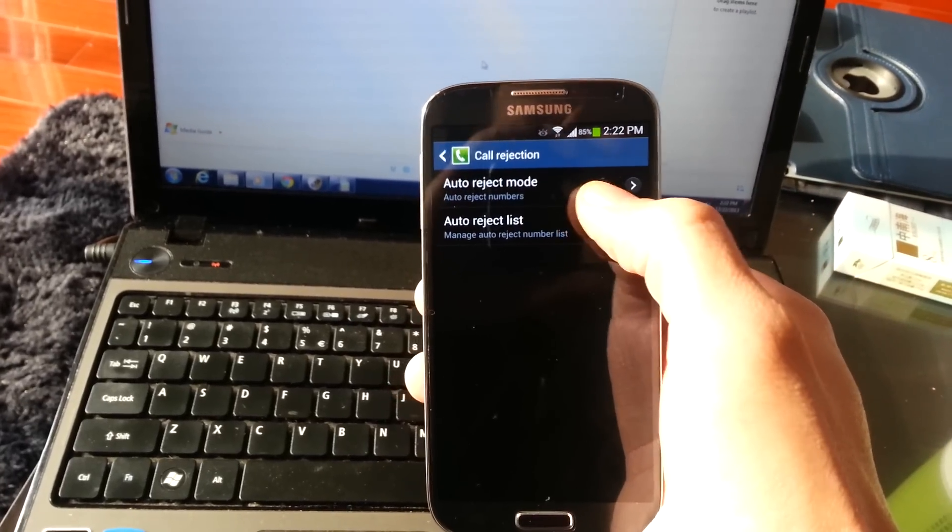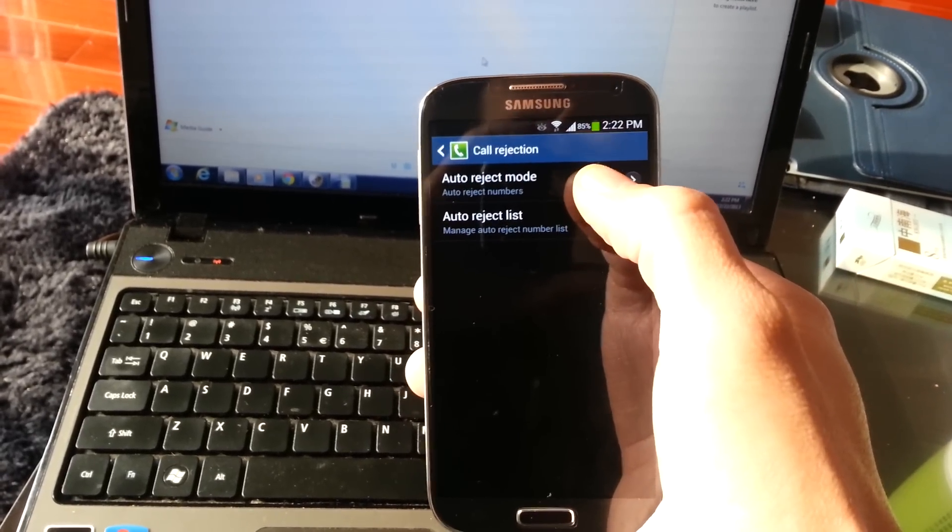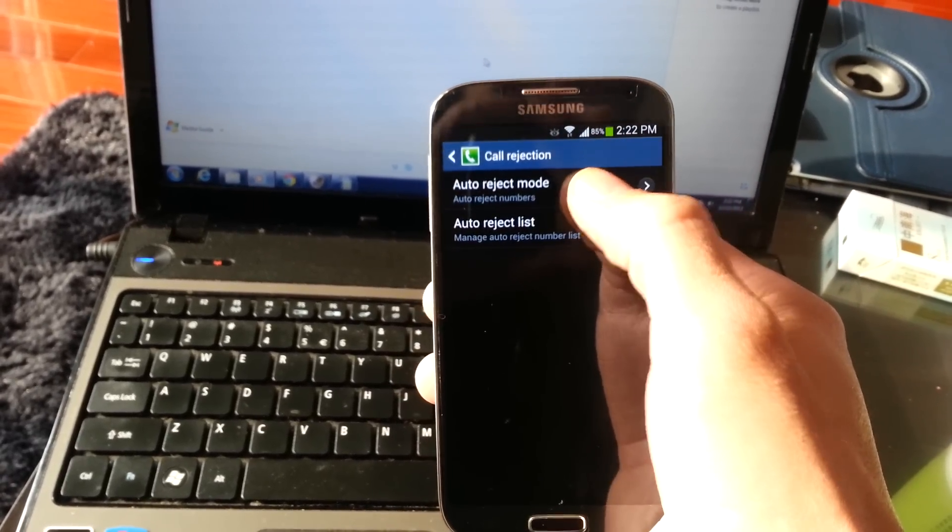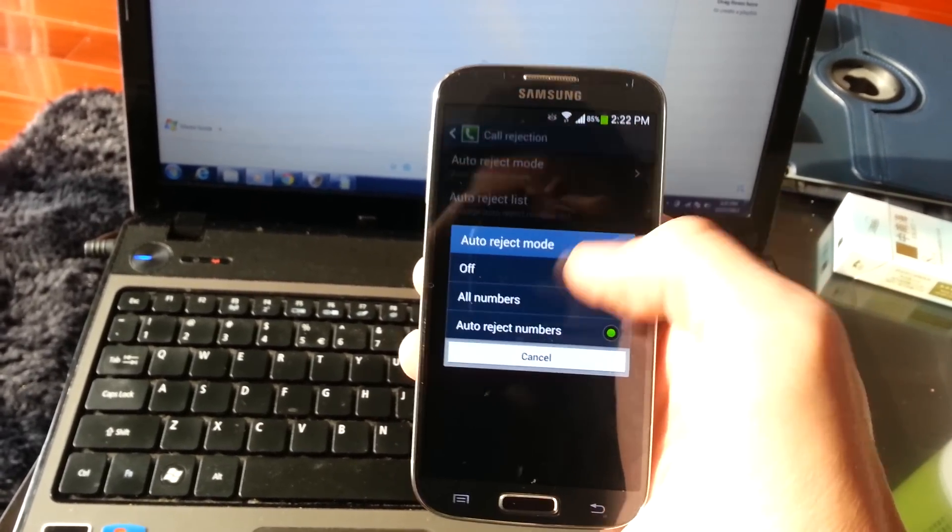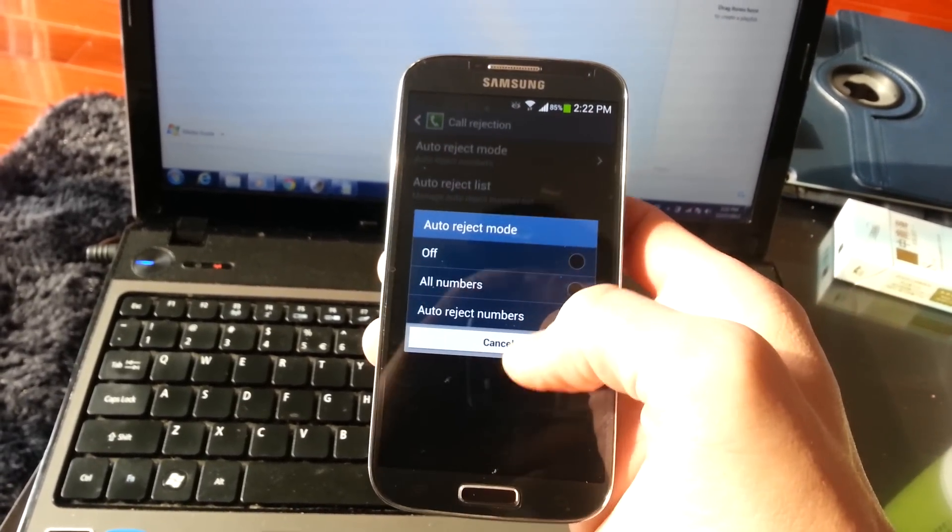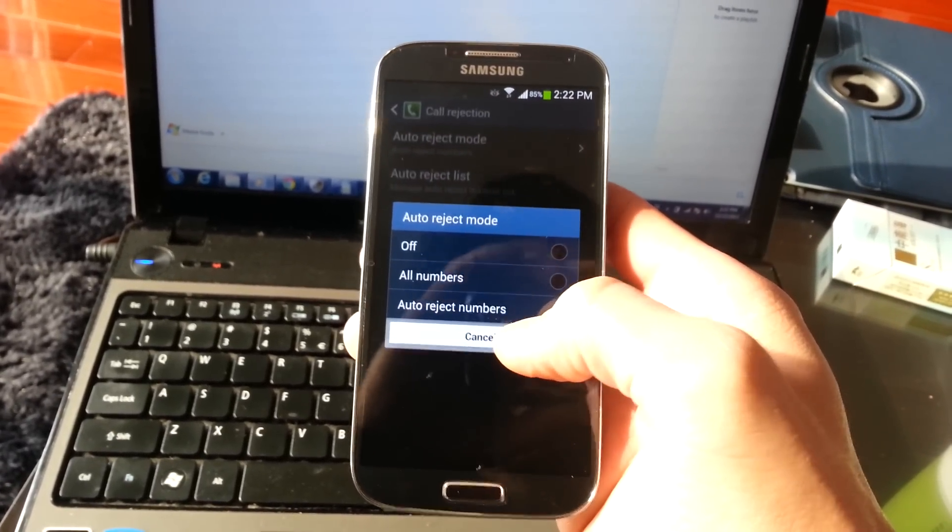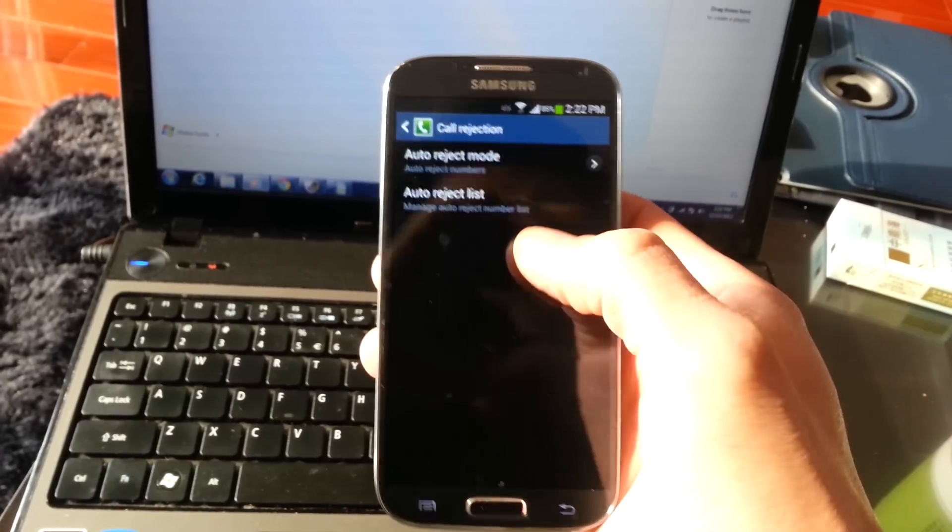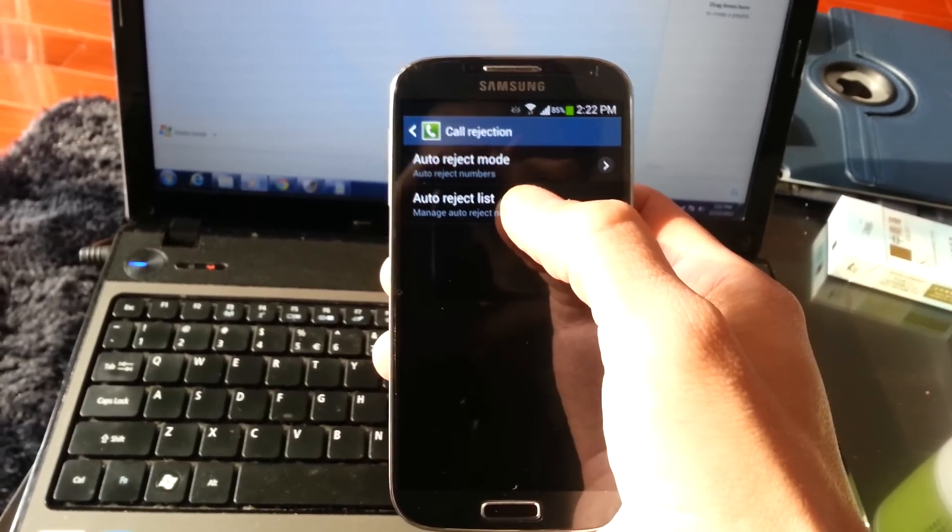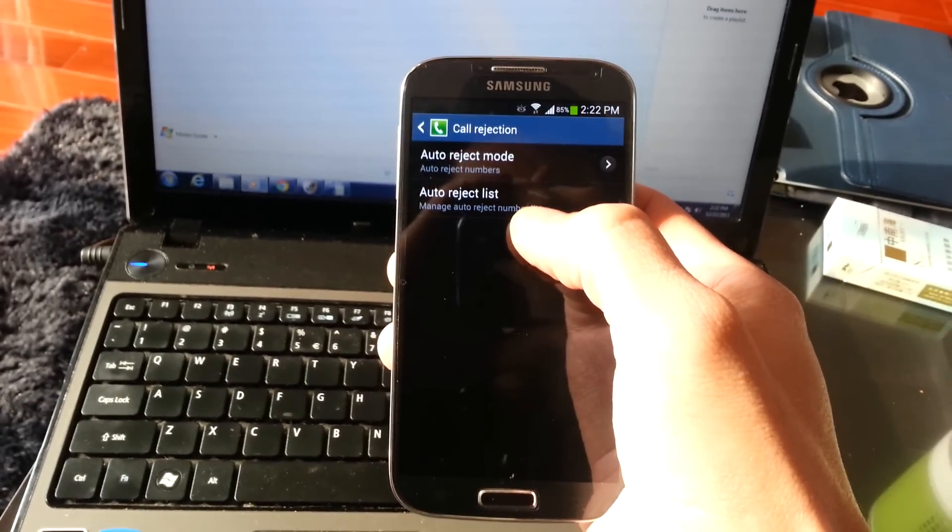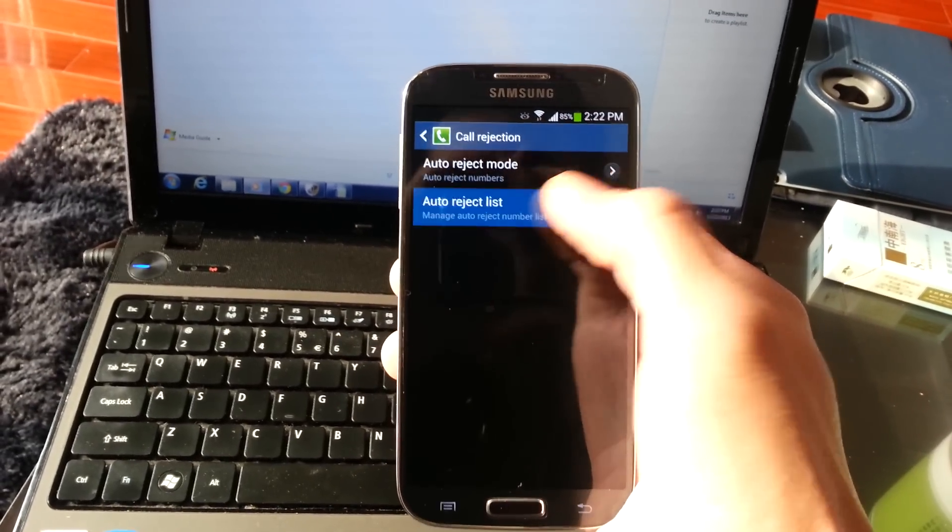And then the first thing to do is click on the first one here, auto-reject mode, make sure it's on auto-reject numbers, and then you can just add your list here, auto-reject list.